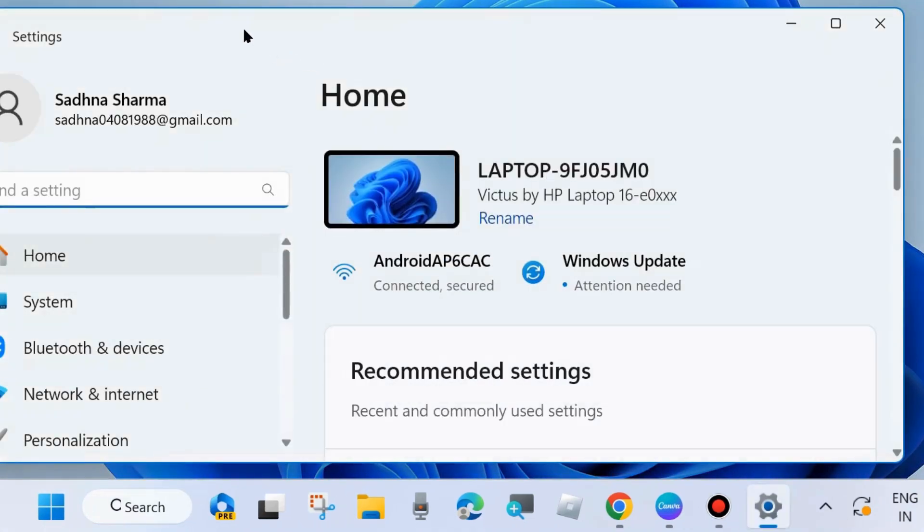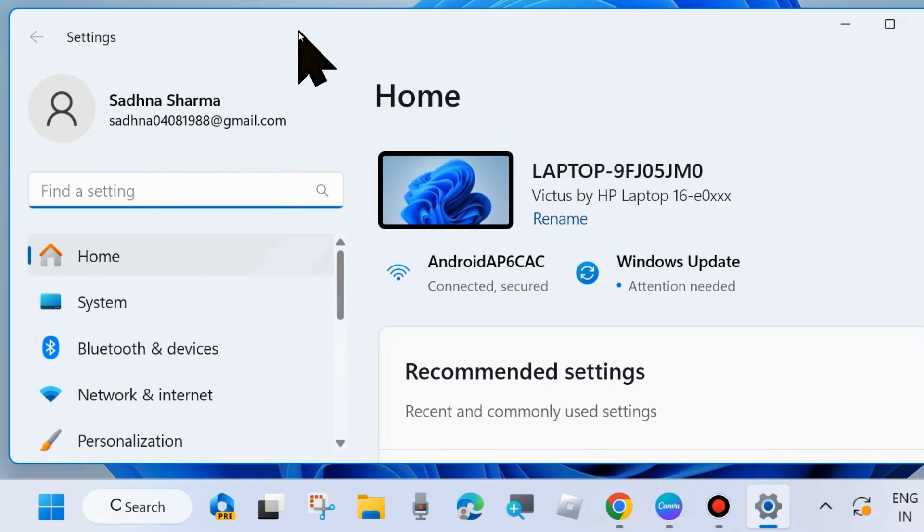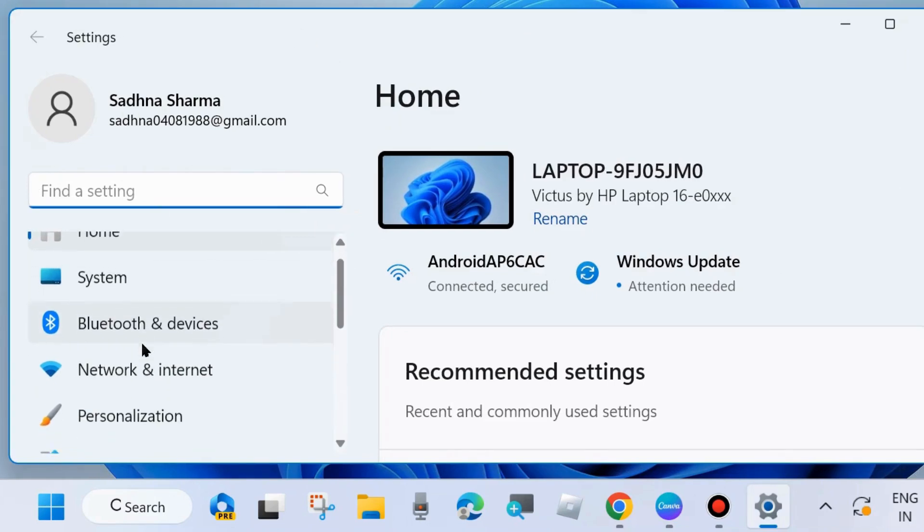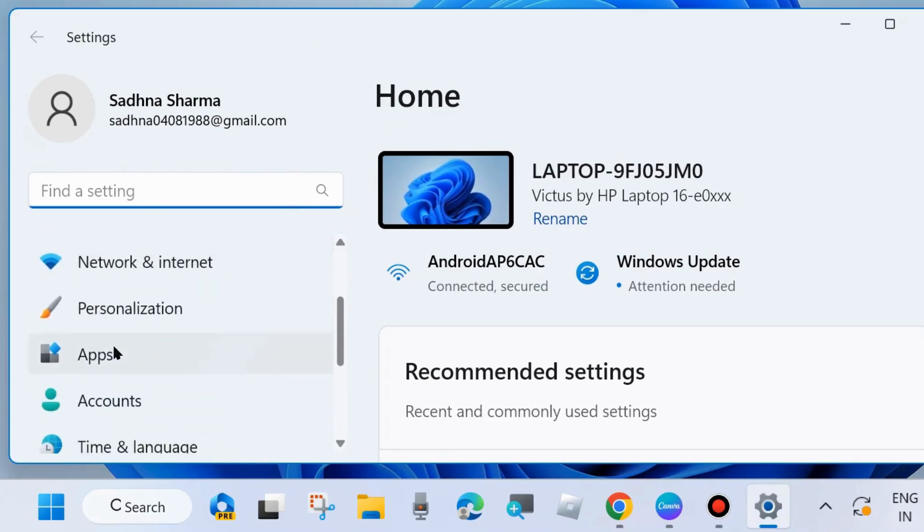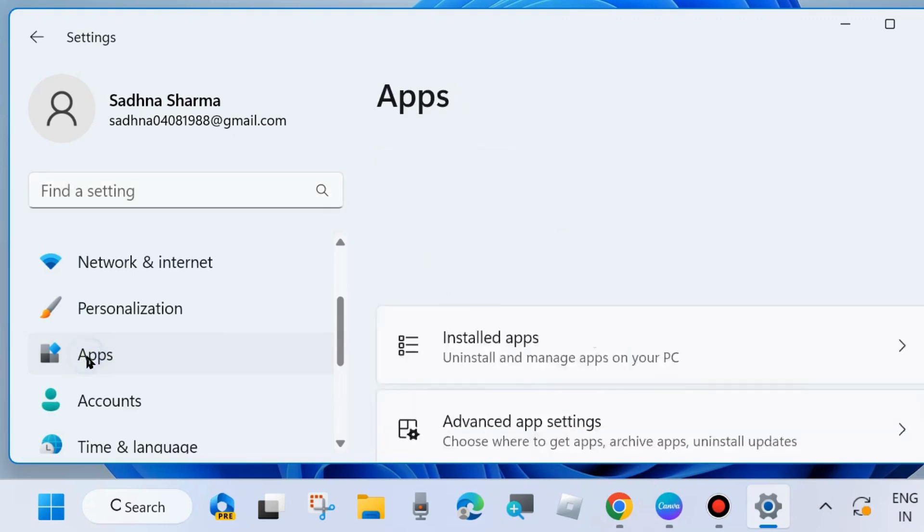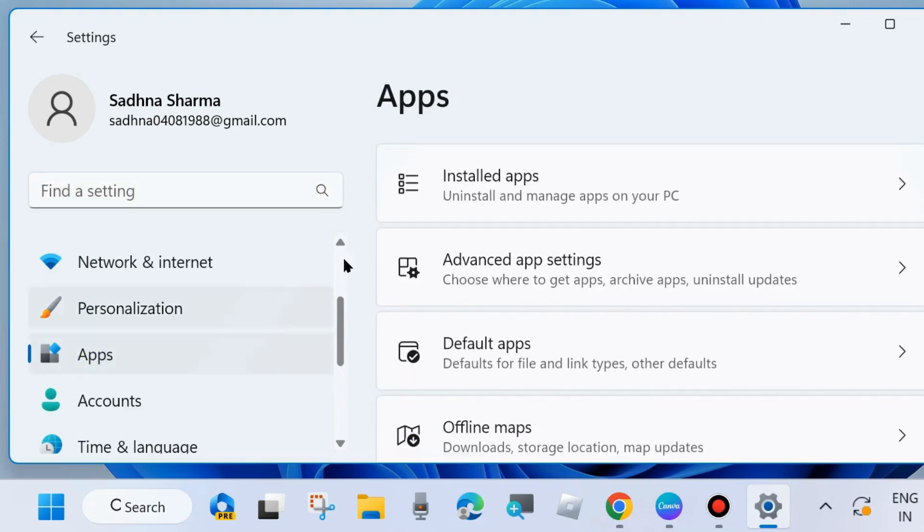Here from the left side, go to Apps. Thereafter, go to the right side and click on Installed apps.